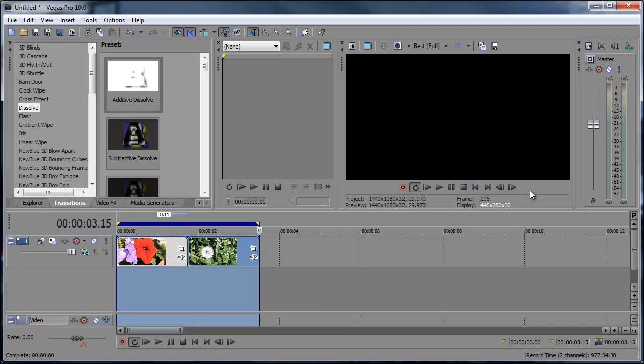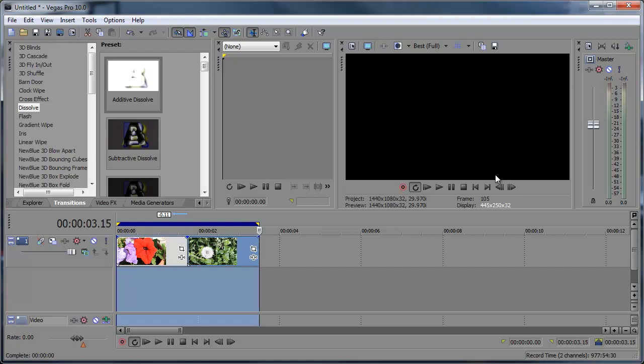Hey what's up Robert here coming at you with another Sony Vegas tutorial. This time showing you a quick tip on how to add transitions and video effects to your clips without getting any pop-up dialog window.